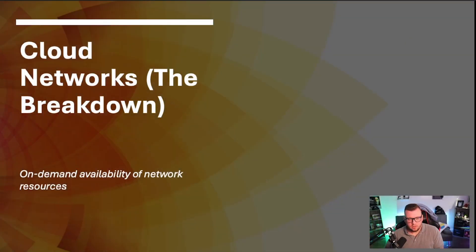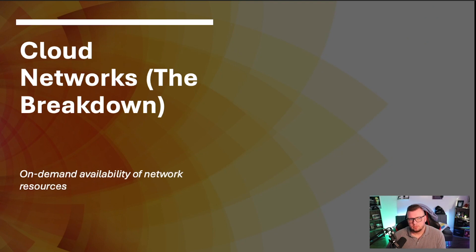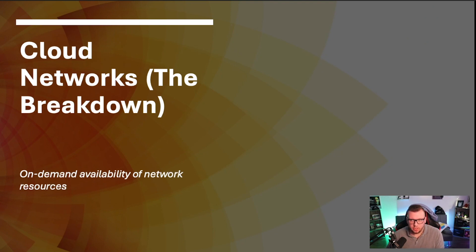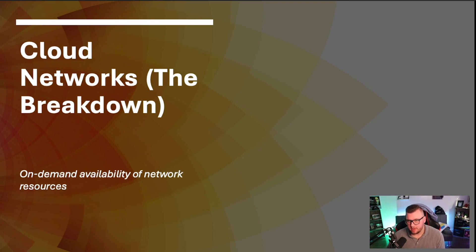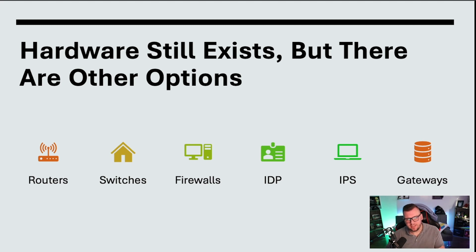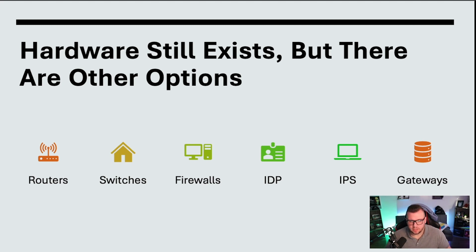So with that, let's go ahead and break into cloud networks and why they're important. All right, so let's kind of break down what the cloud actually looks like from a networking perspective. And really what we want to think about is it's on-demand availability for any type of network resource.